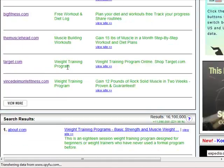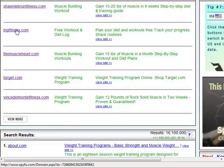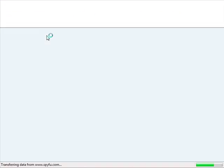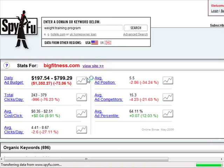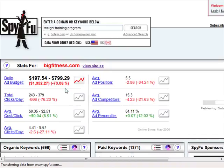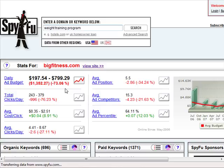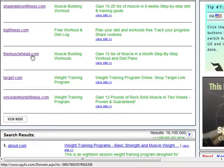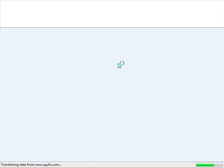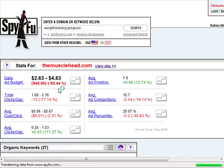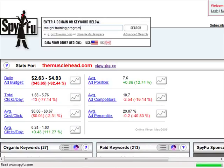Let's take a look at the other ads as well. Big Fitness — wow, they're spending two hundred to eight hundred dollars. That's a lot of money. Just click around and take a look. This is Muscle Head — they're spending quite a bit of money as well.